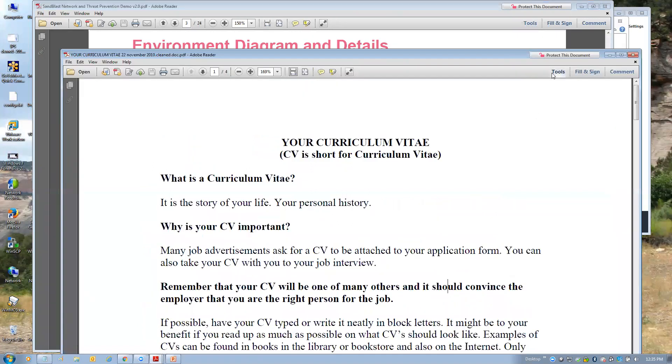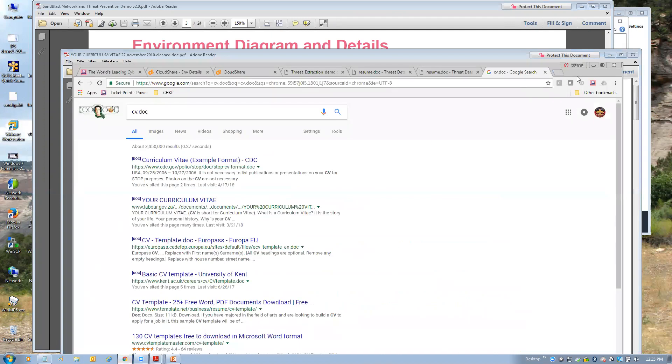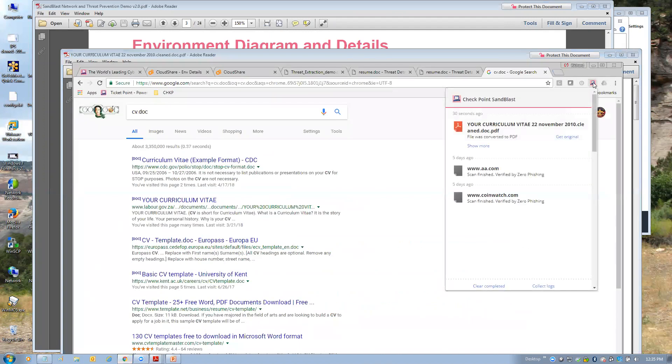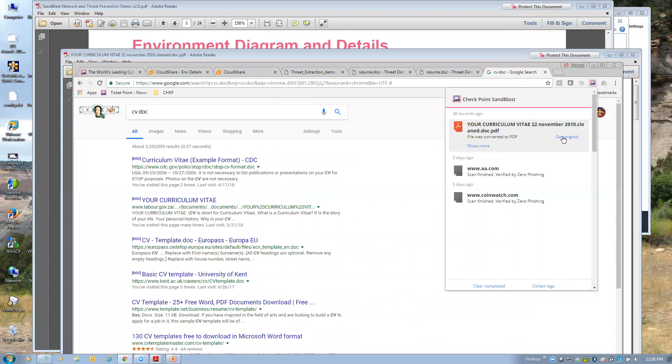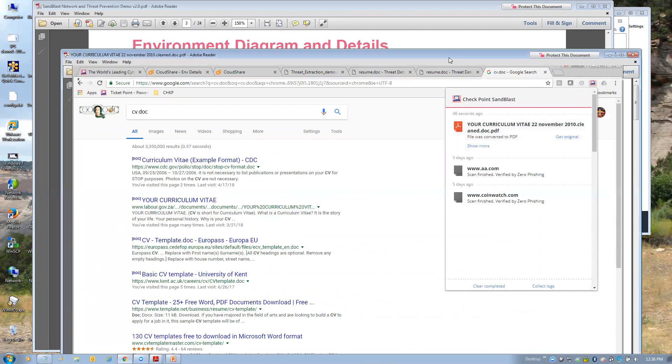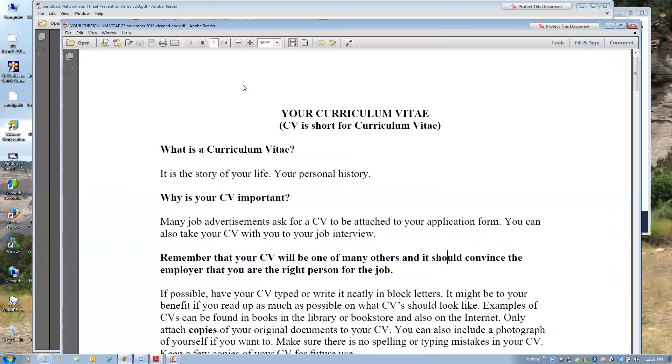At the same time, I can go back, and now this is through a browser plug-in. You can see here, here's the original. Once the original has been analyzed through Sandblast, you can get the original, and as long as the original was benign, I can get the original file downloaded to the downloads folder on Chrome in this case. So, once that's done, it'll automatically drop in my downloads folder.